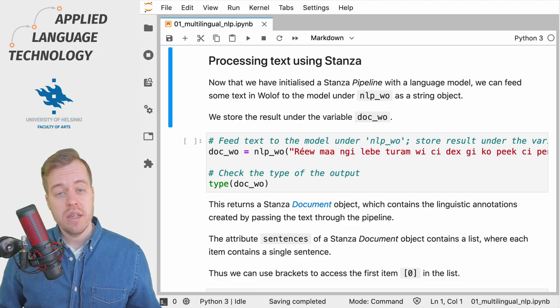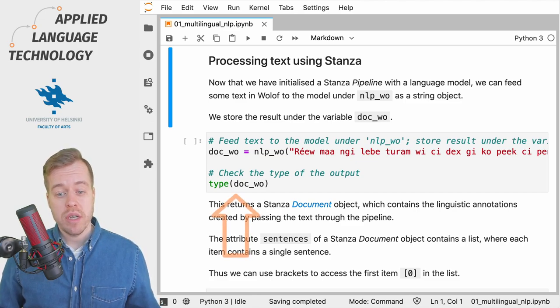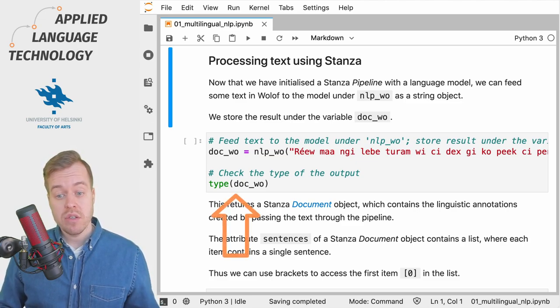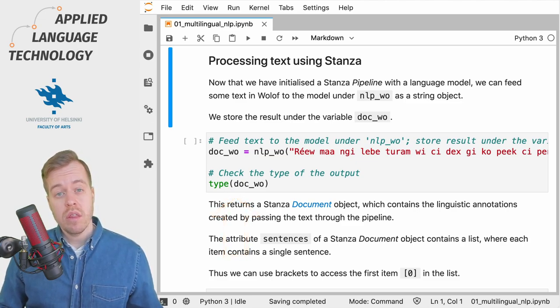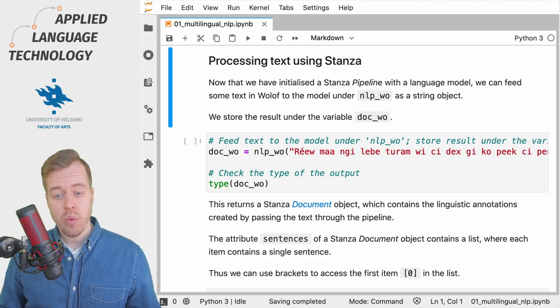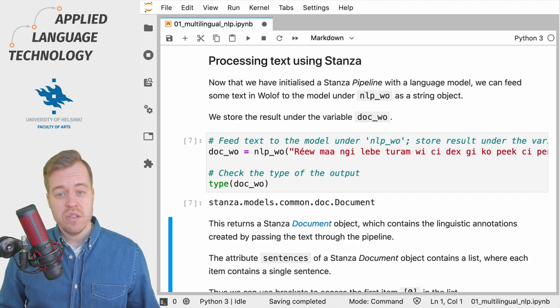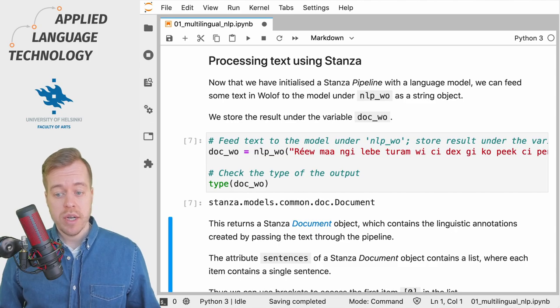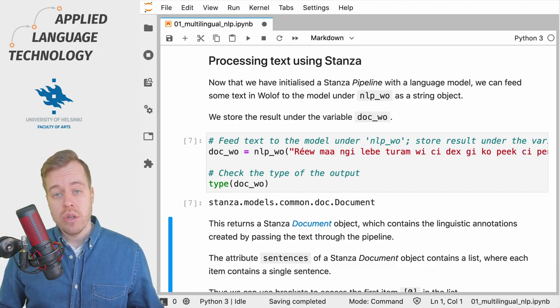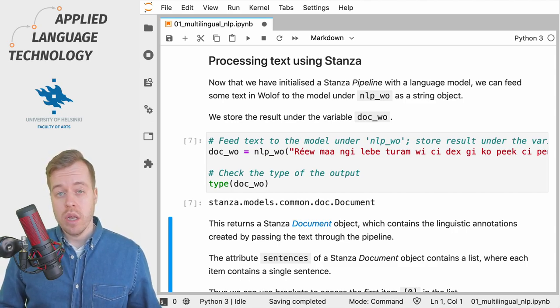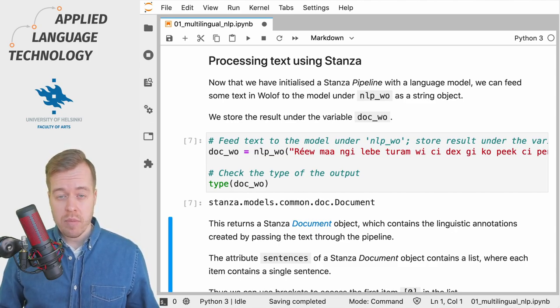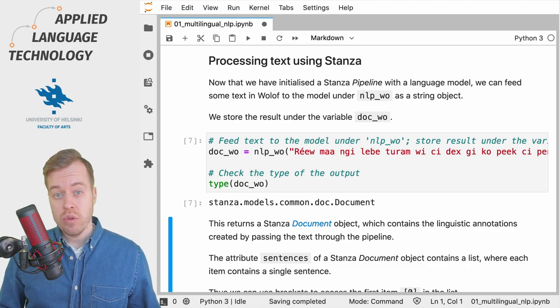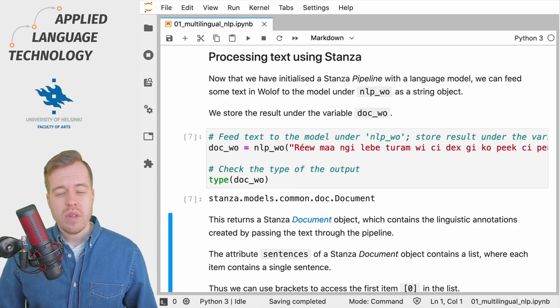And finally we check the type of the object that we just created by passing some text through the natural language processing pipeline. Running this cell gives us a Stanza document object which contains all the linguistic annotations created by passing this text through the pipeline.